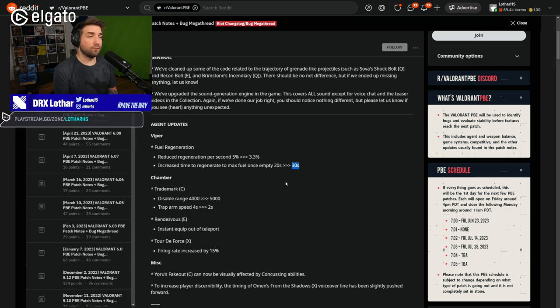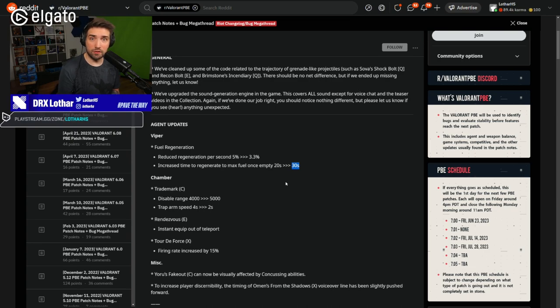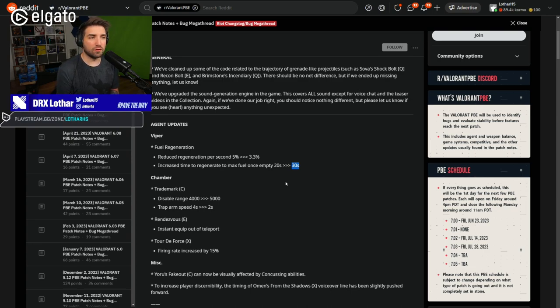So I'm solely thinking that this is the only reason why is this being changed, like the combination of Harbour and Viper together, because they are able to cut off the half of the map with a smoke that it's almost never going down, potentially.